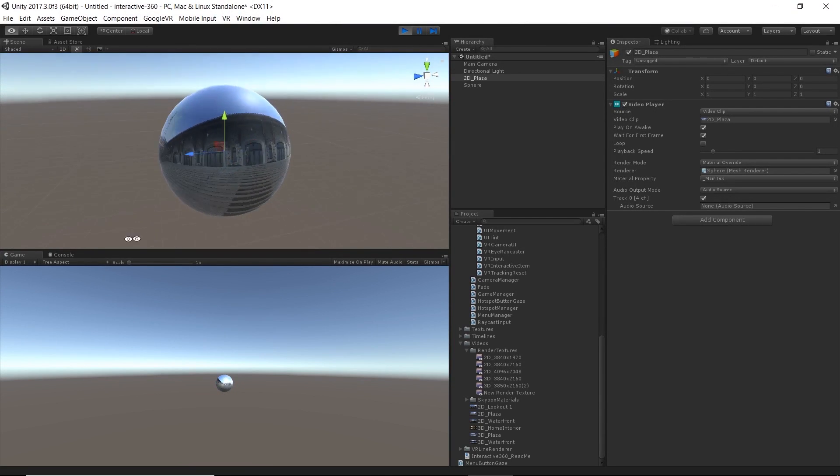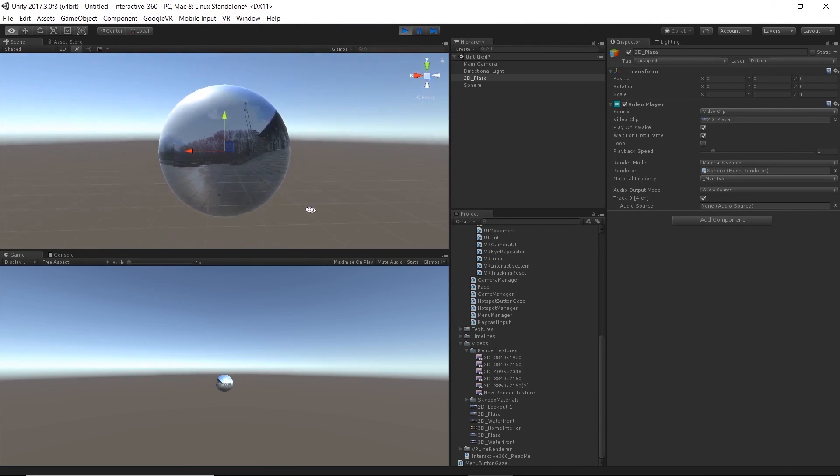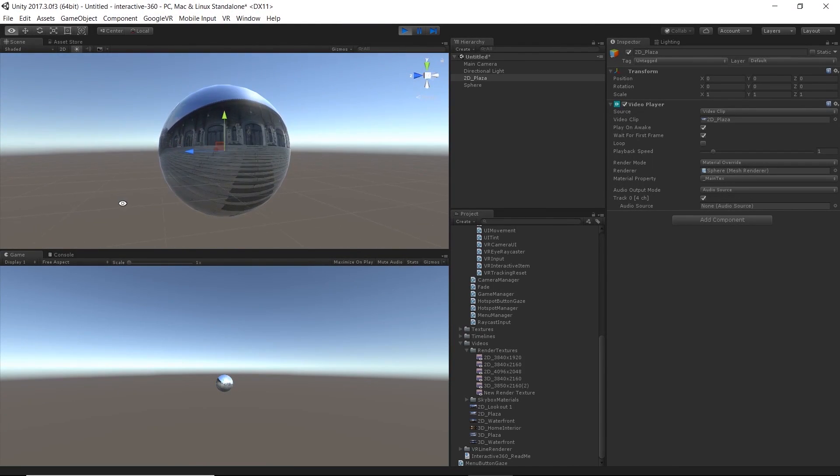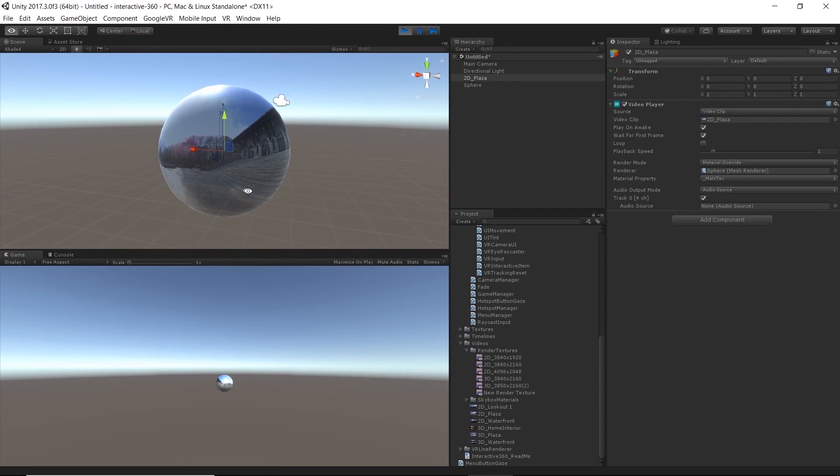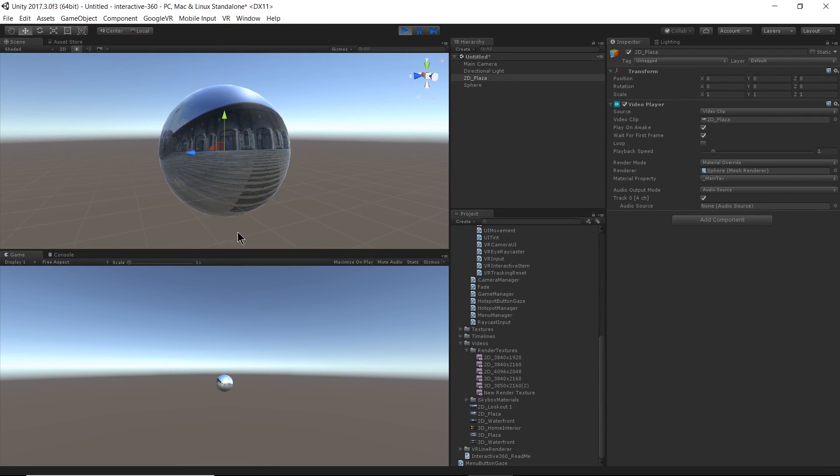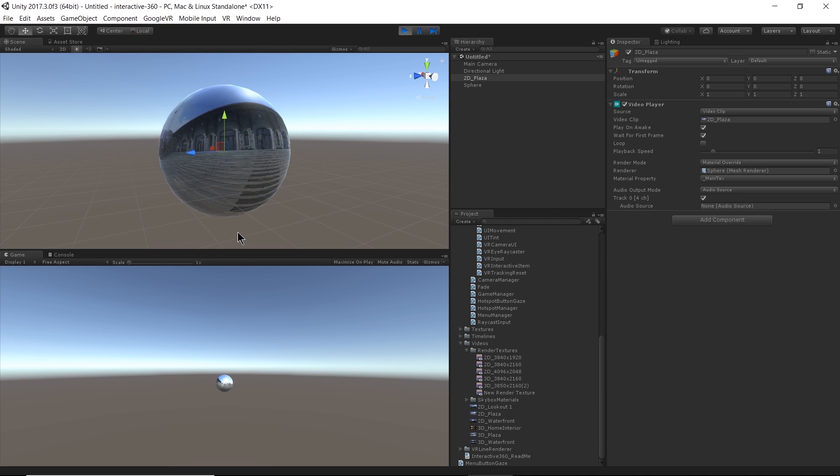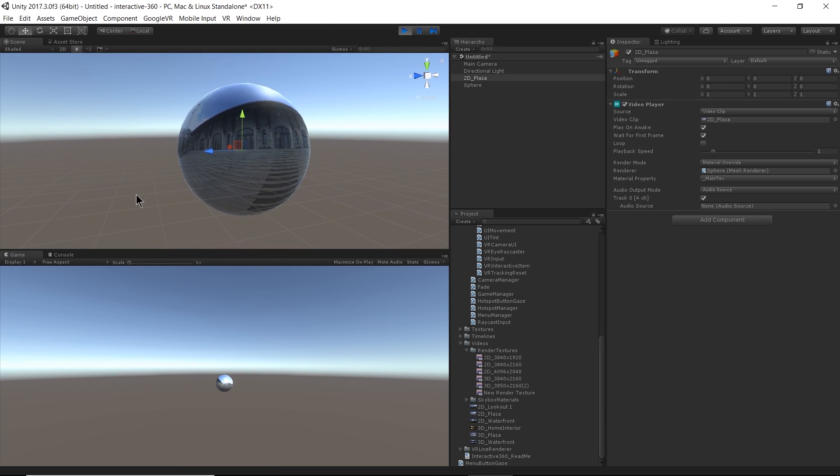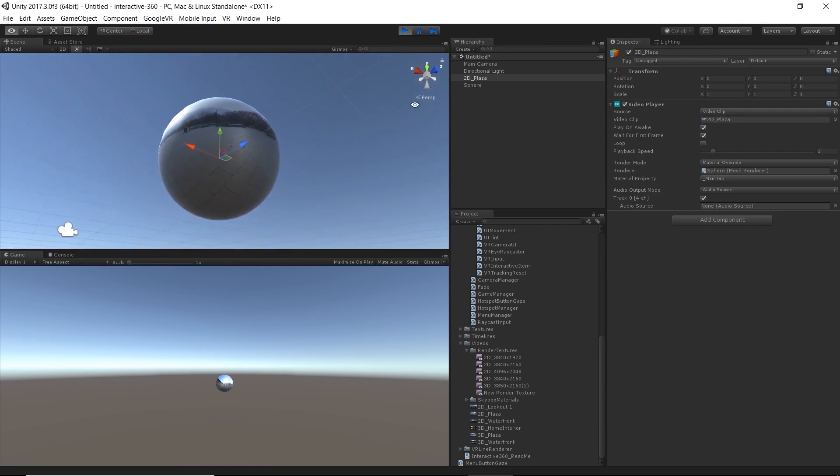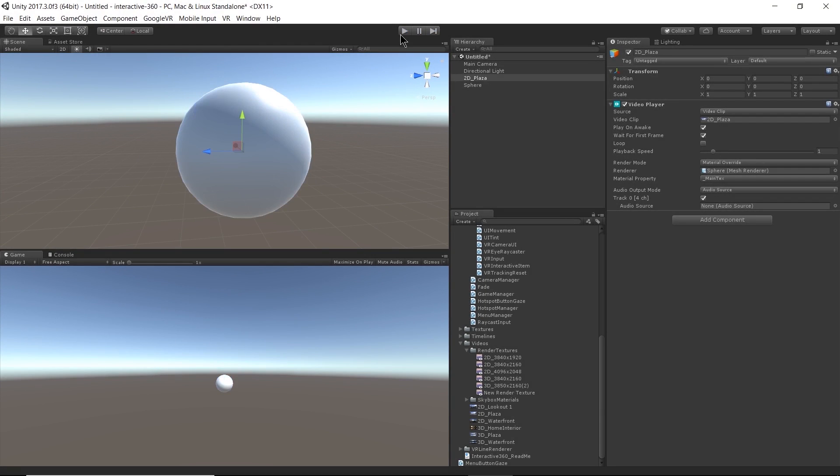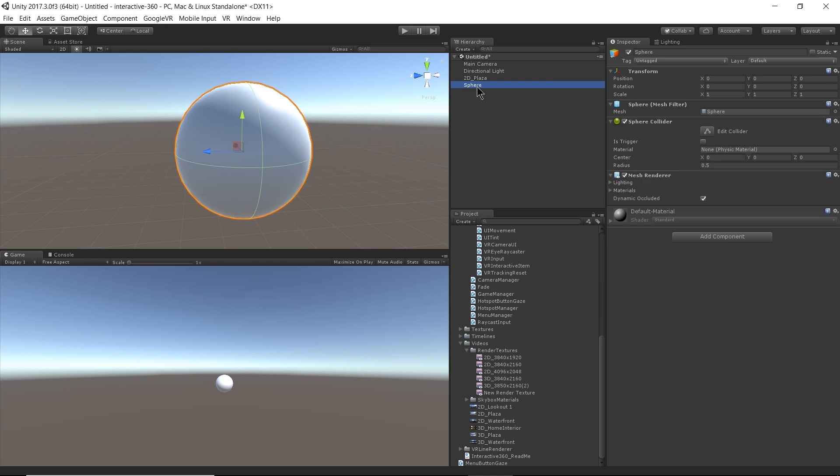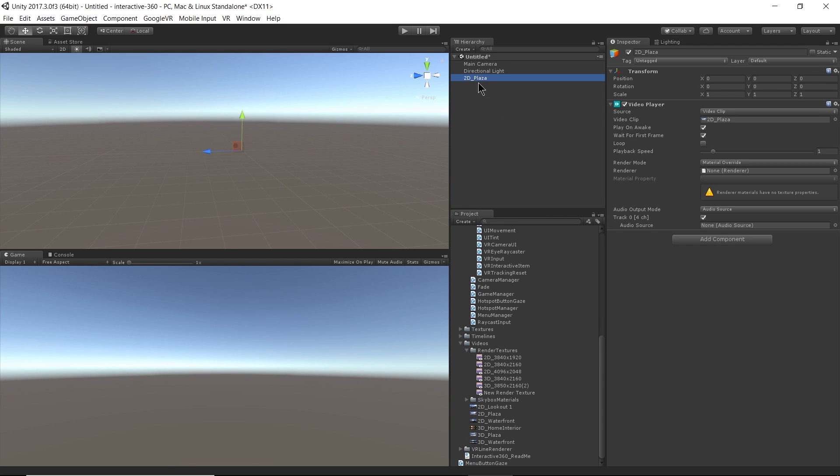You could do some really creative things with UI this way, like having the videos maybe play back in a sphere. And when you want to actually go into the video, you can pick up the sphere and put it on your head, something like that. Of course, this isn't really the best way to watch 360 video, but I don't know. I think it's kind of cool. All right. So let's get rid of that.